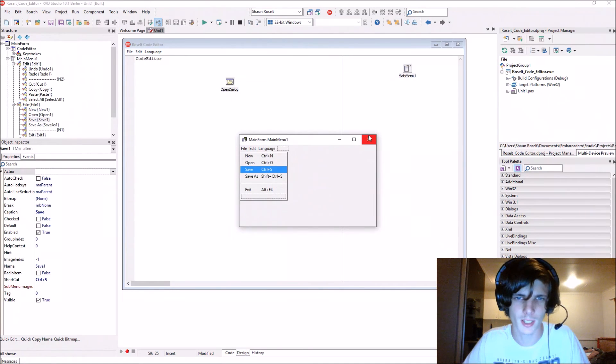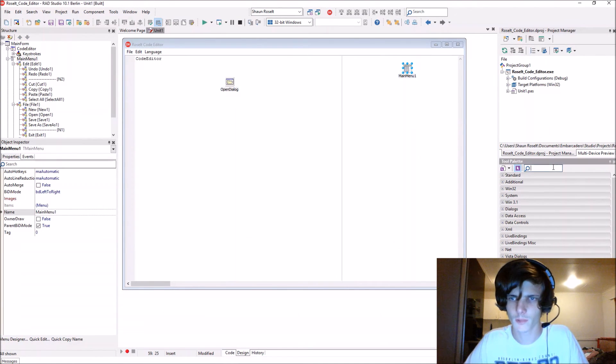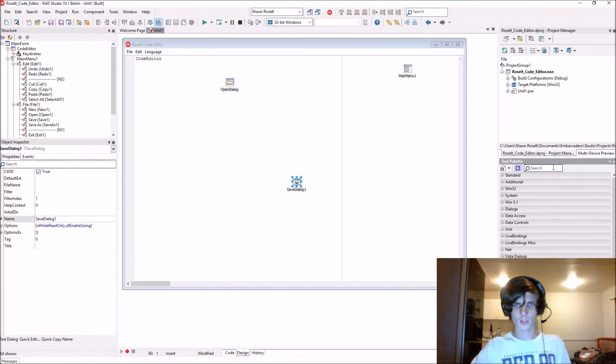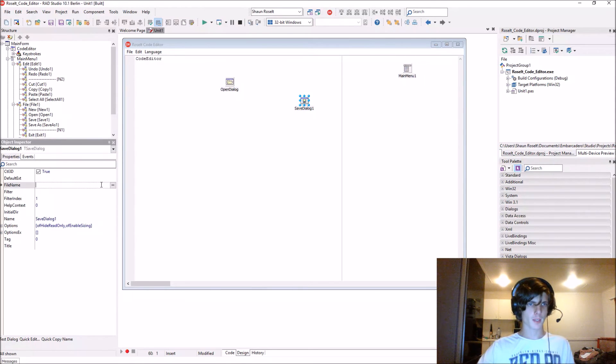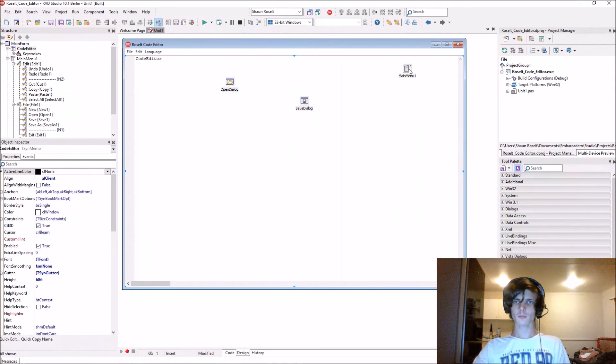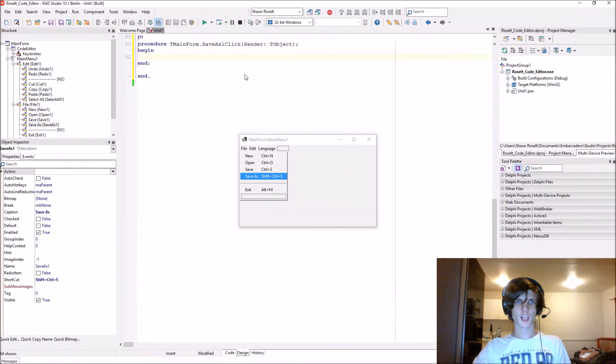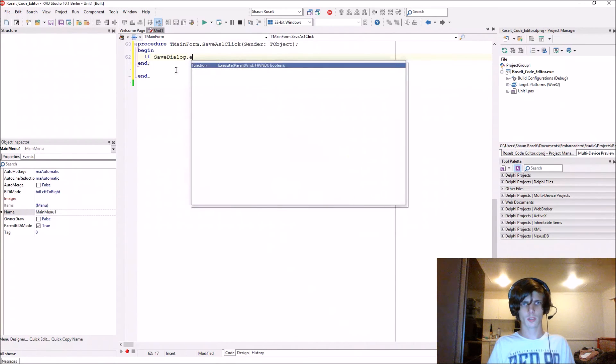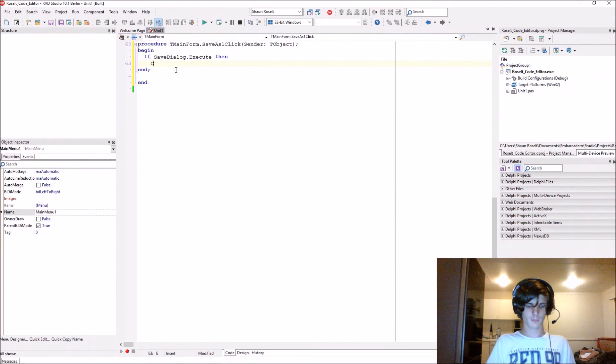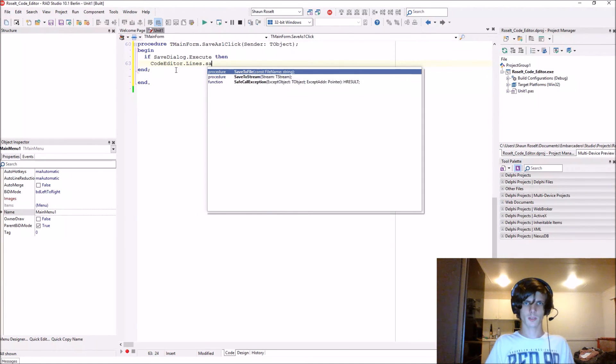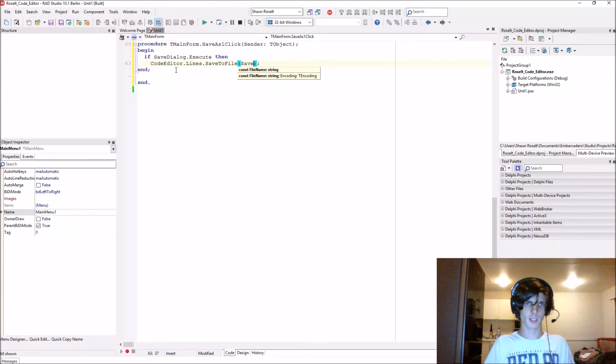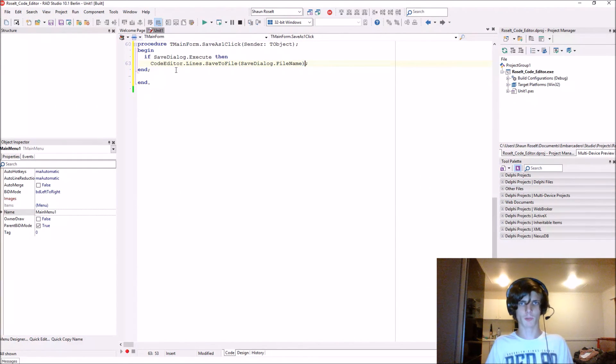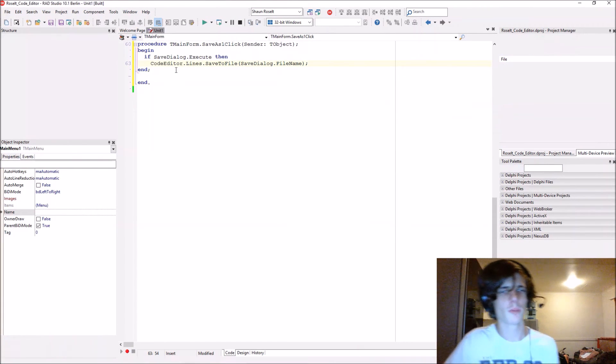Let's remove the begin and end here. I think we can also do the save now. Let's add a save dialogue to the form and call it SaveDialogue. The save as will be pretty much the same: if SaveDialogue.Execute then CodeEditor.Lines.SaveToFile, and to what file will it save? It will save to SaveDialogue.FileName, which is what we will be selecting. Let's compile now.